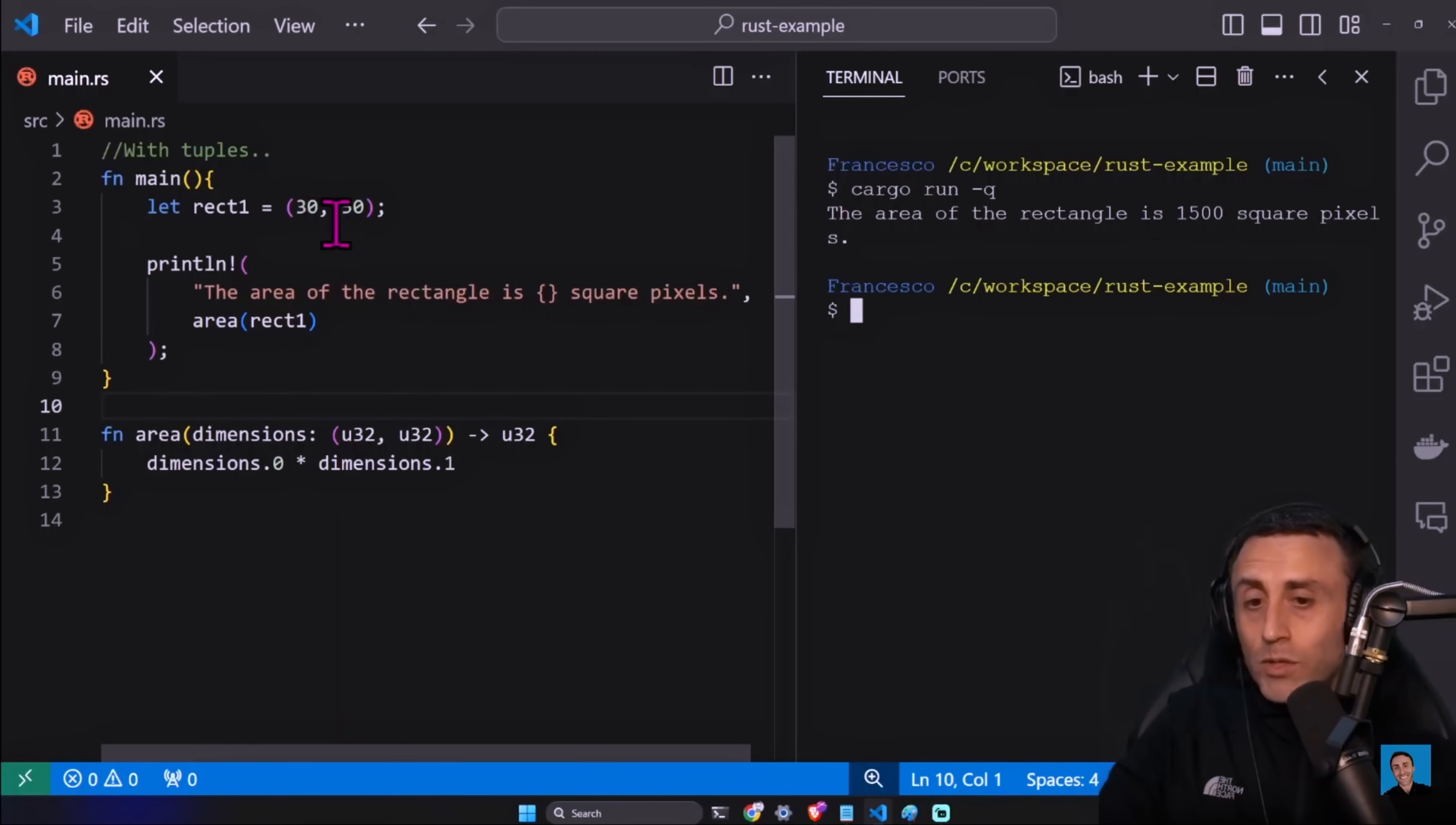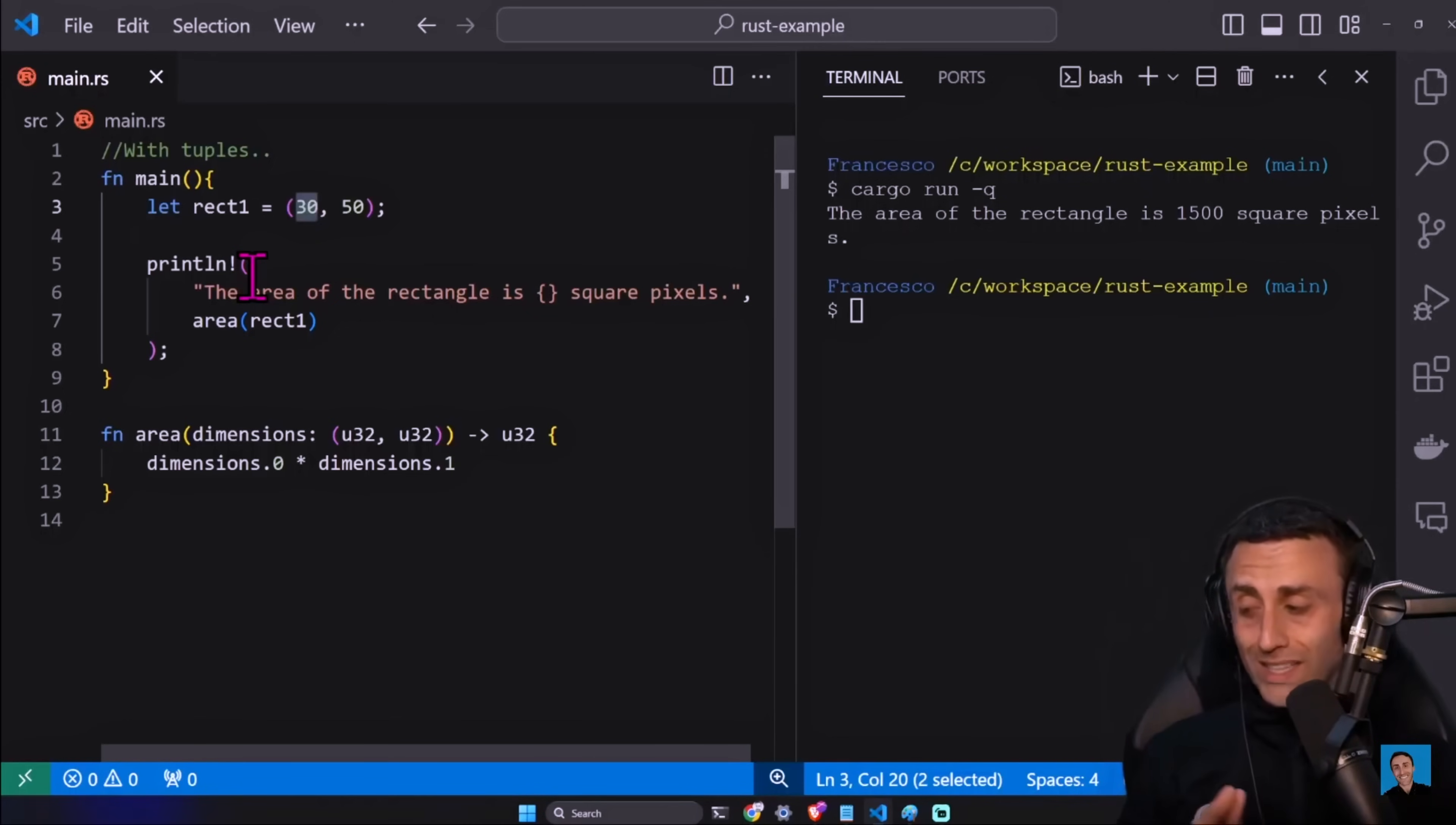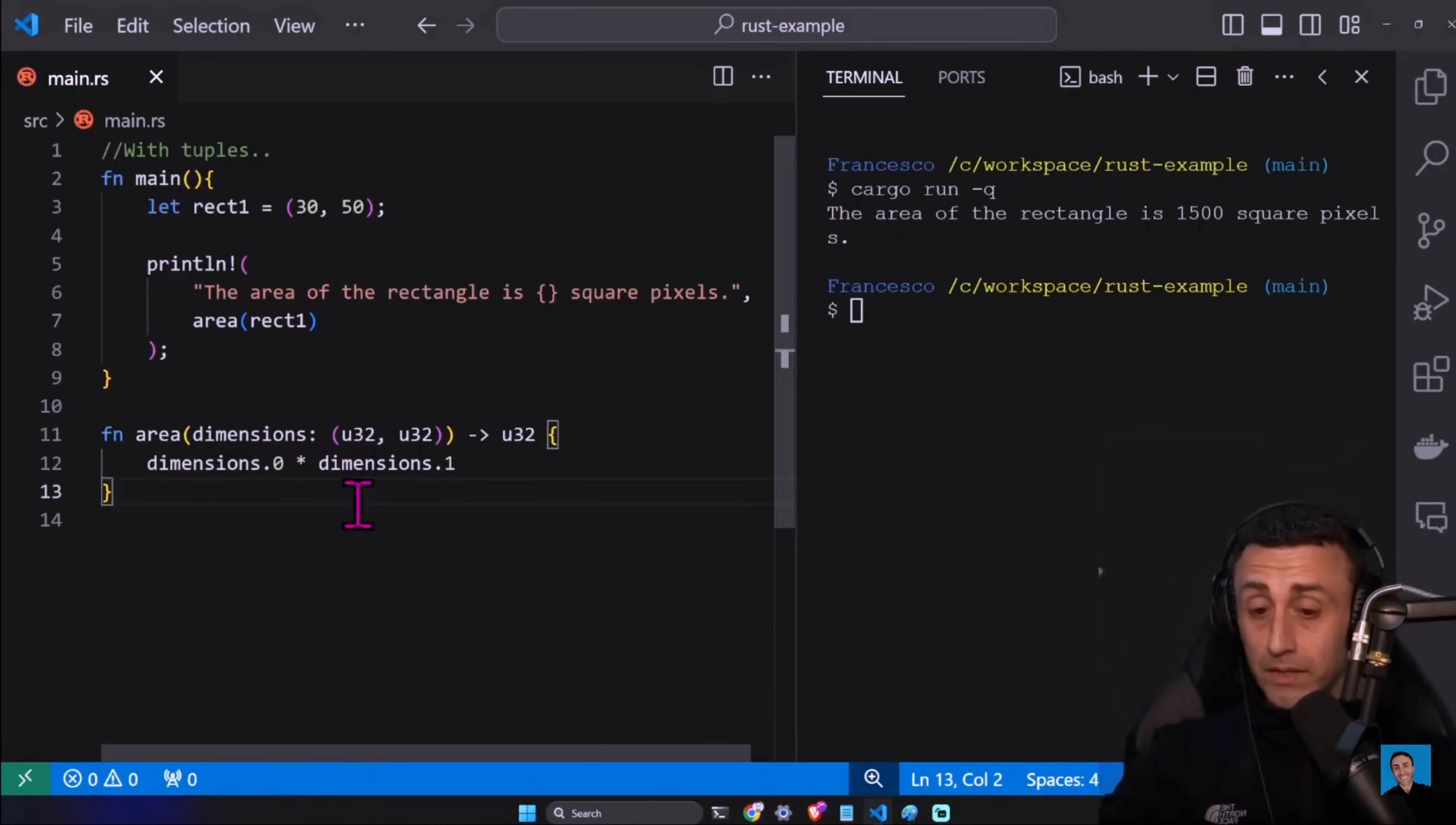So this is one update. Cargo run dash q - we have the same output, so nothing strange here. Is this better or not? I don't know, to be honest. Did we solve the issue? We don't even have the let width, let height - we have this rect one equal. And then I don't know, maybe we usually do first the width and then the height. But I think the code, maybe you'll share this with someone else, it might be even worse I would say.